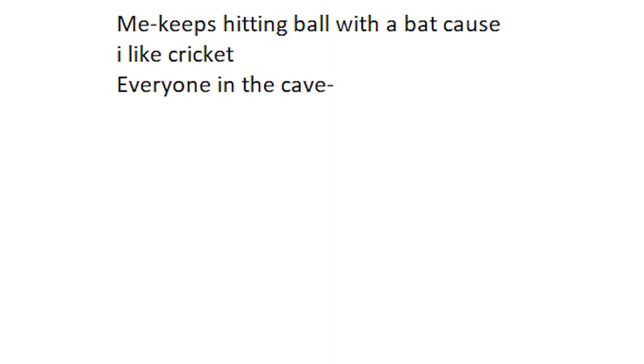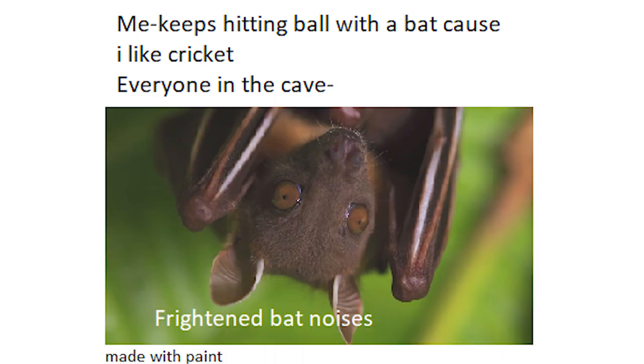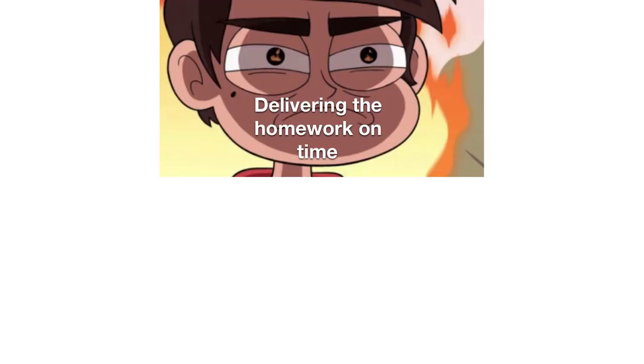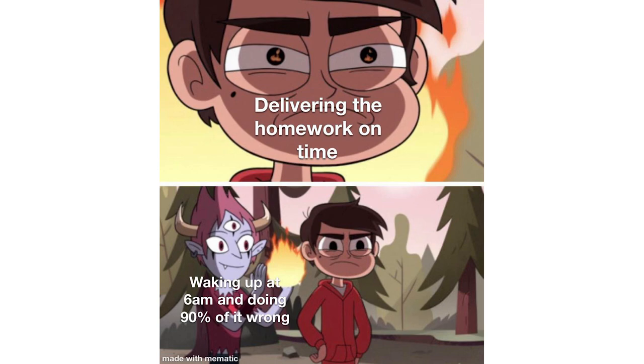Me keeps hitting ball with a bat cause I like cricket. Everyone in the cave frightened at noises. Delivering the homework on time waking up at 6am and doing 90% of it wrong.